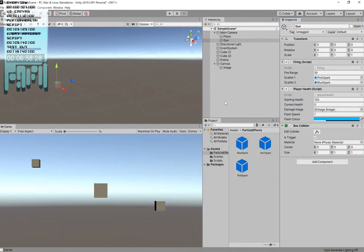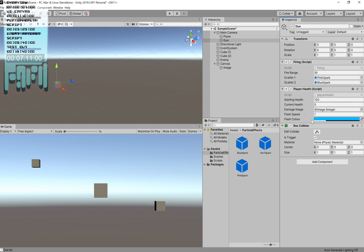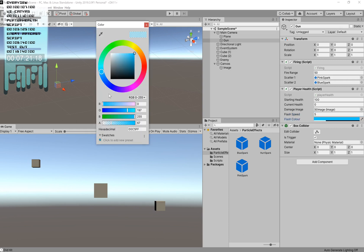Back in Unity, we can see all those properties in the inspector. Current health shows as 0. Where it says Damage Image, drag in the UI image component from under your canvas. Set flash speed — I'll set it to 5 so you can see the effect. Then for Flash Color, you can mess around with it, but don't set the alpha to fully opaque, otherwise it will blind the player temporarily and they might get shot in that time.